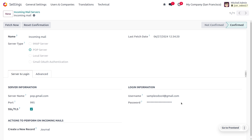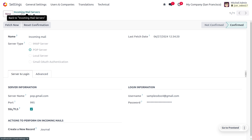We have done a video regarding how to set up the incoming mail server. Upon sending of the mail from the customer, we need to create an action for creating a journal, because a customer invoice is a type of journal. So we have to set the record for creation of a new journal.